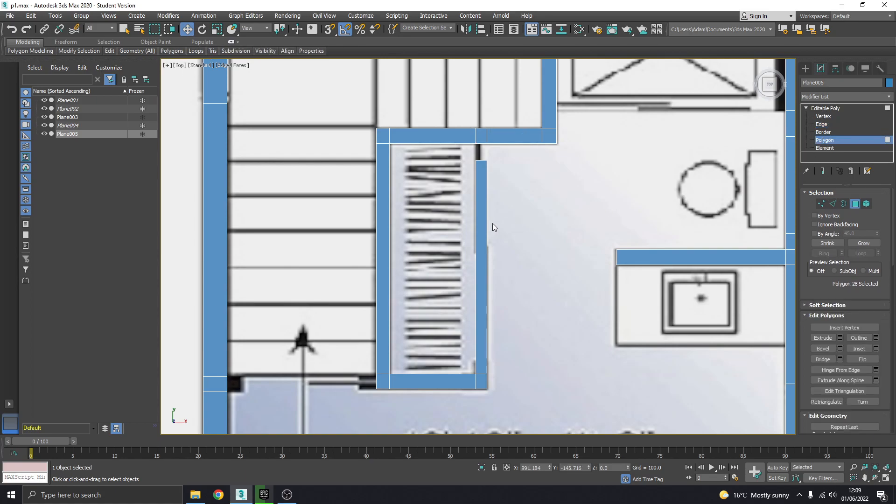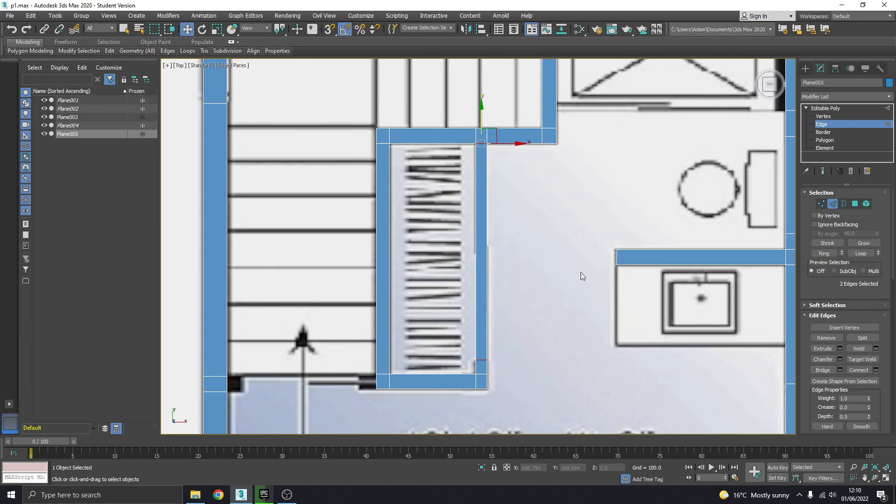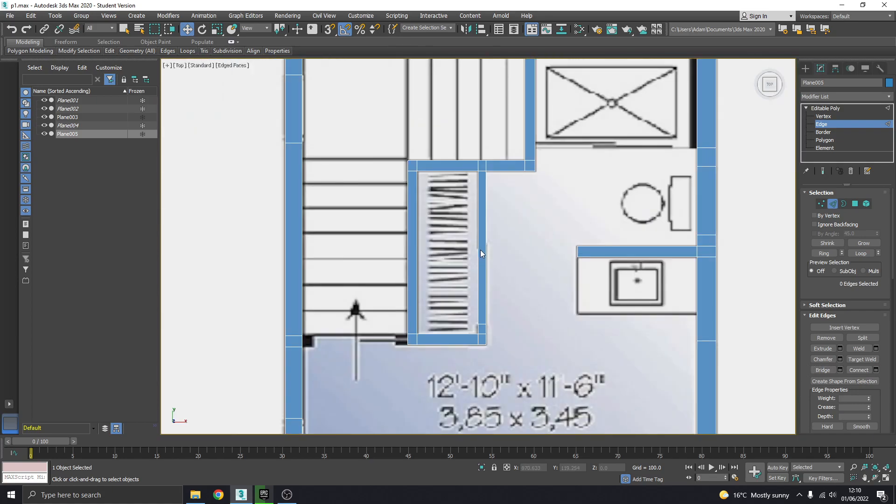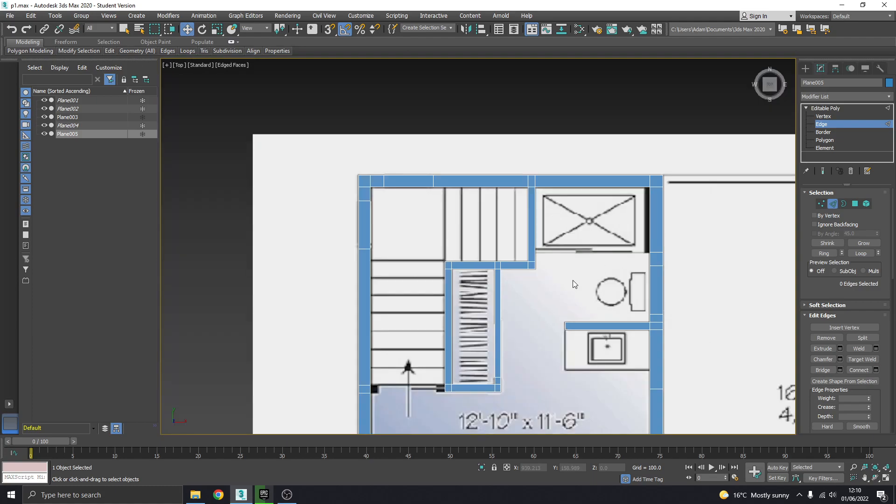Then I can go ahead and delete that original polygon I had. And I can go up to there, and then get those two and bridge. Okay, then we've got a nice straight line there. Okay, that's it really.